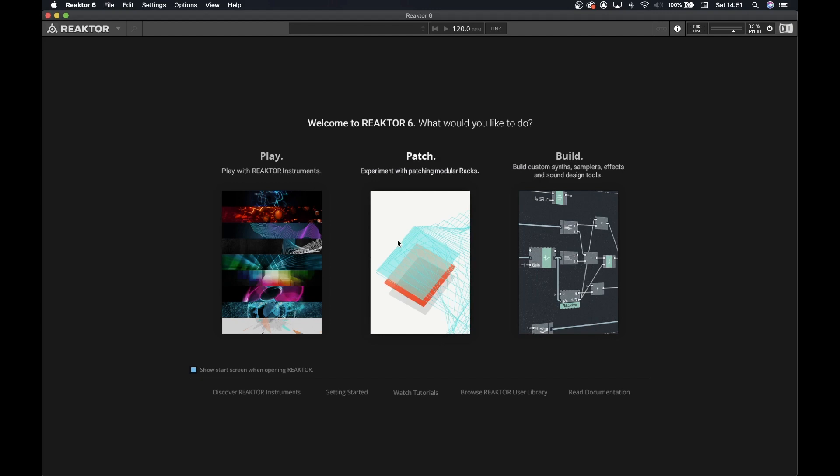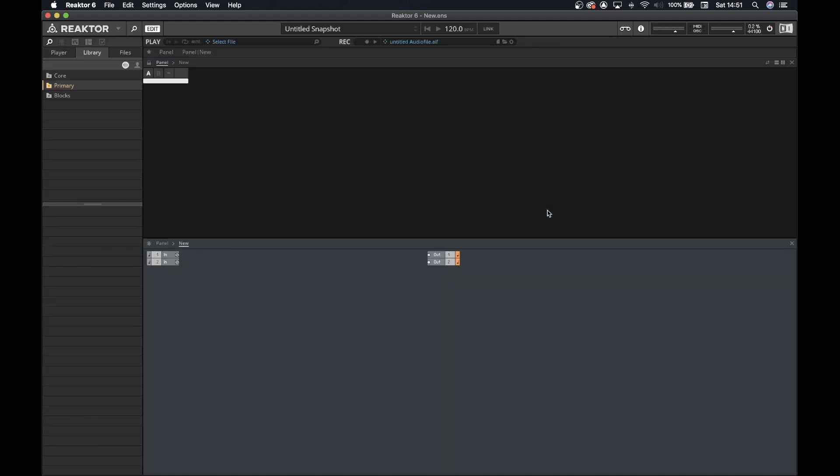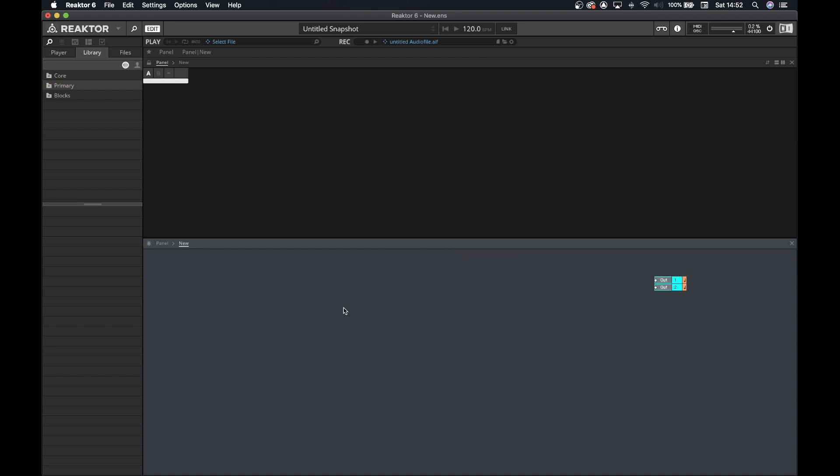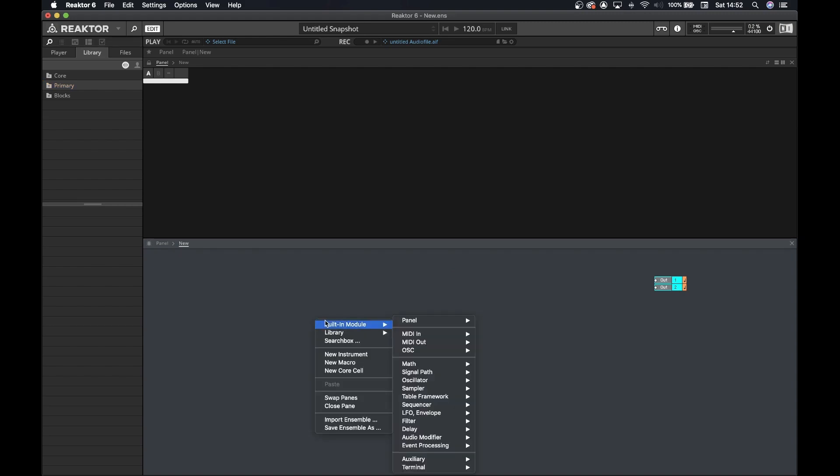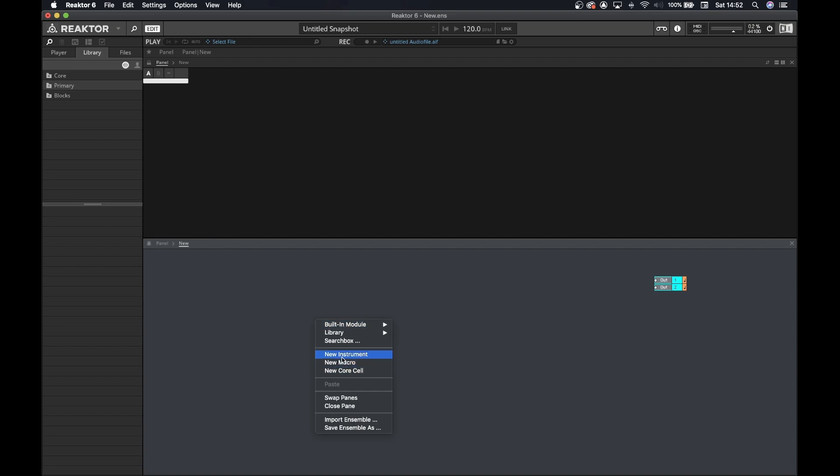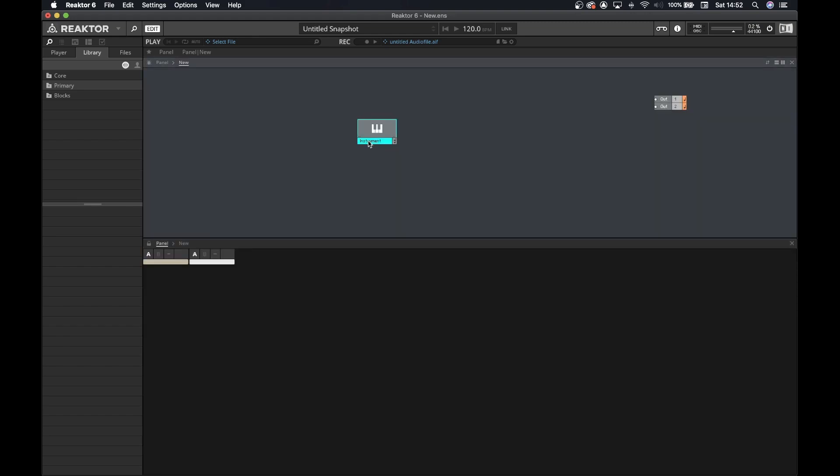Opening Reactor, you should get access to this menu where you can choose play to play with Reactor Instruments, patch for modular racks and builds. We are going to choose build and first things first, remove the inputs. Get the outputs out of our way and then let's build not a new core cell, not a new macro, but a new instrument. Click on build new instruments, then we're going to change the name to Neutron Digital version 1.0.